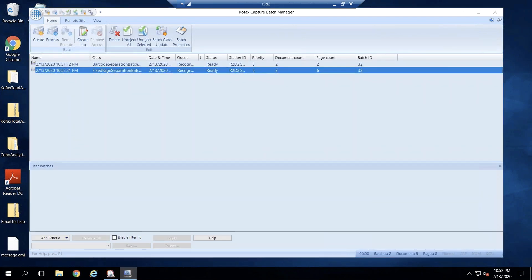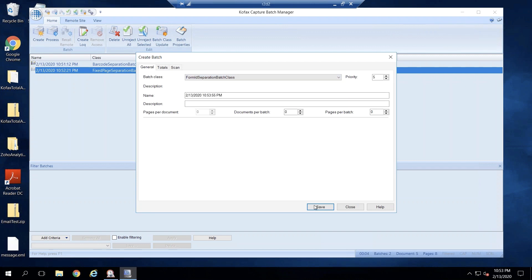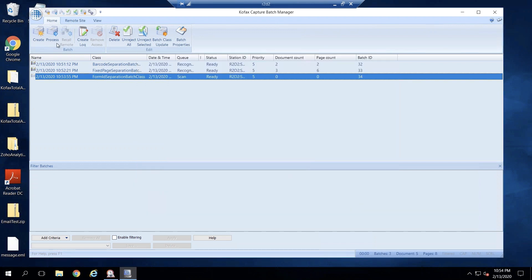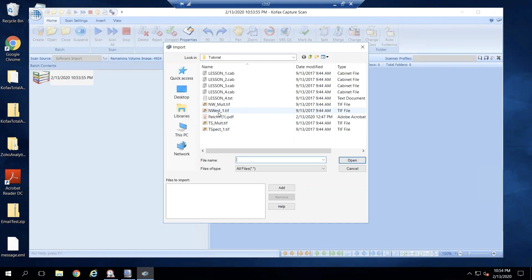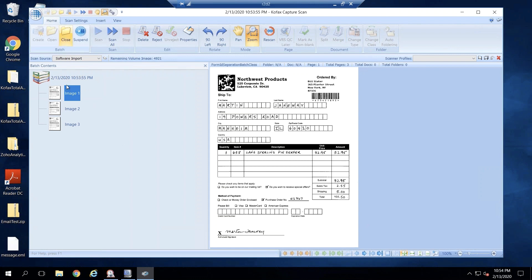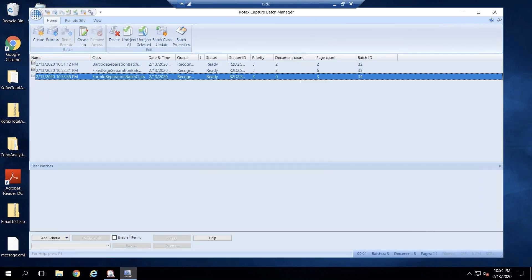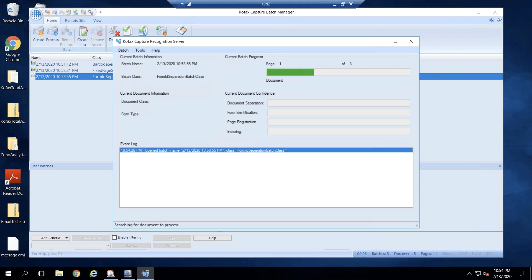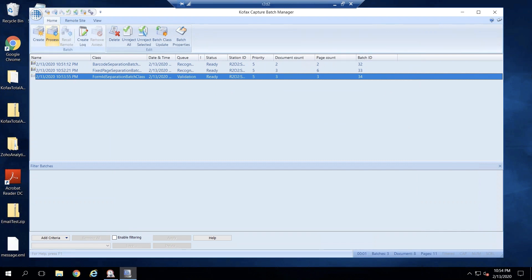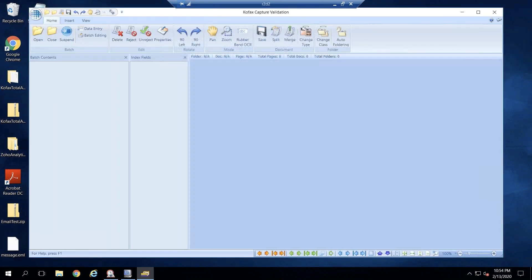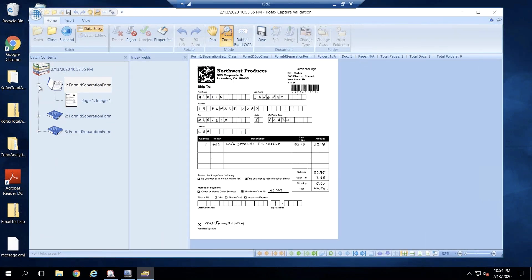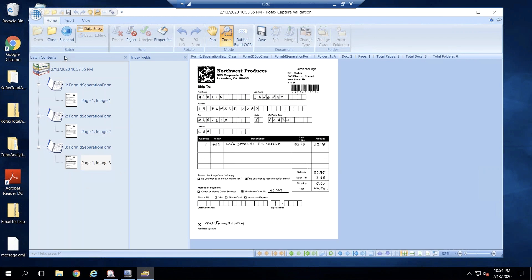Now we're ready to test. Create a batch class with Form ID separation, close, and process. I'll scan two or three forms with the form ID, then close so it goes into recognition — that's where Form ID separation takes place. It went into validation; I'll process and open that in validation. There are three different documents created, each with a form ID — that looks good.